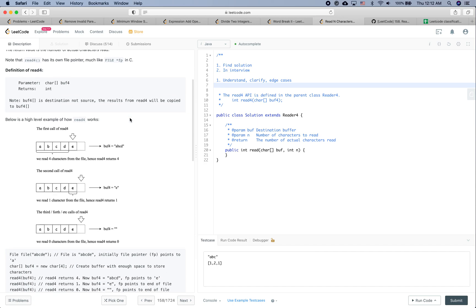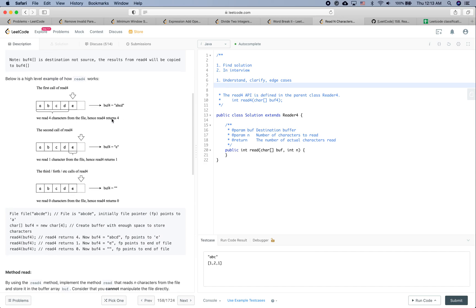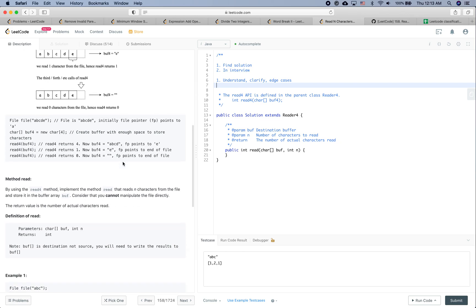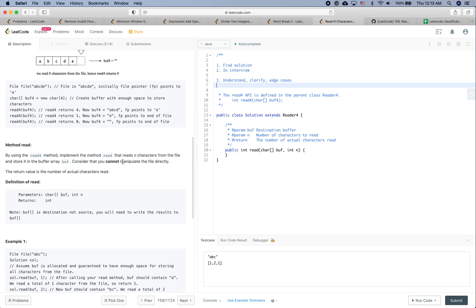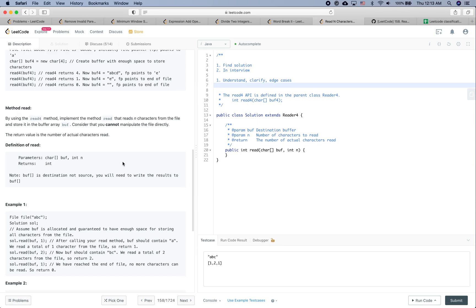Note that read4 has its own file pointer, much like a cursor. The definition of read4 is something like this. The first time we call read4, it reads four characters. The second time we call it, we just read one character and it returns one — similar to the other question.